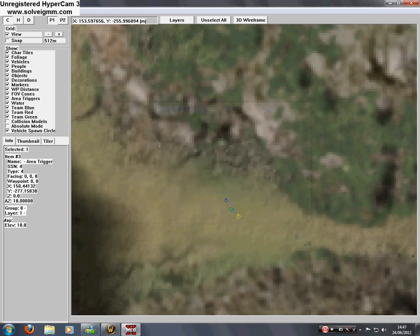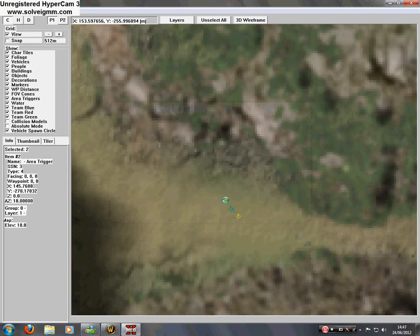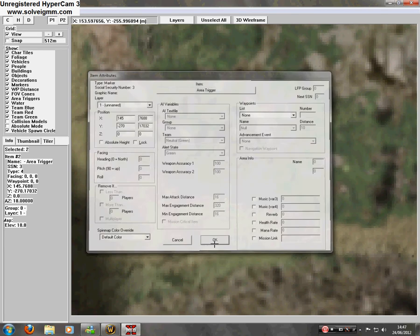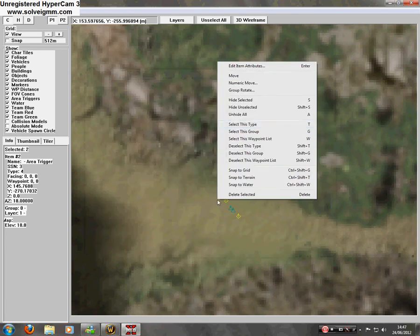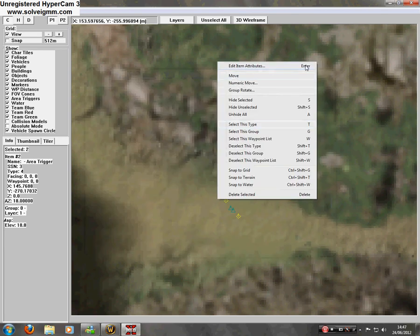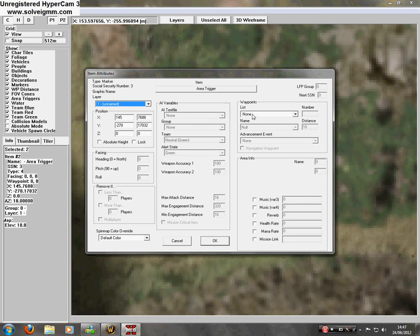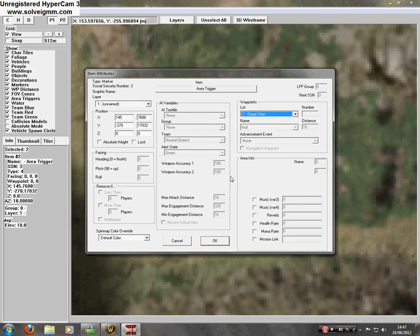And click on area triggers. And to get this box up, you can press enter. Or you can right click and edit item or attributes. You'll have all this. Straight away go to your waypoints list. Game start.